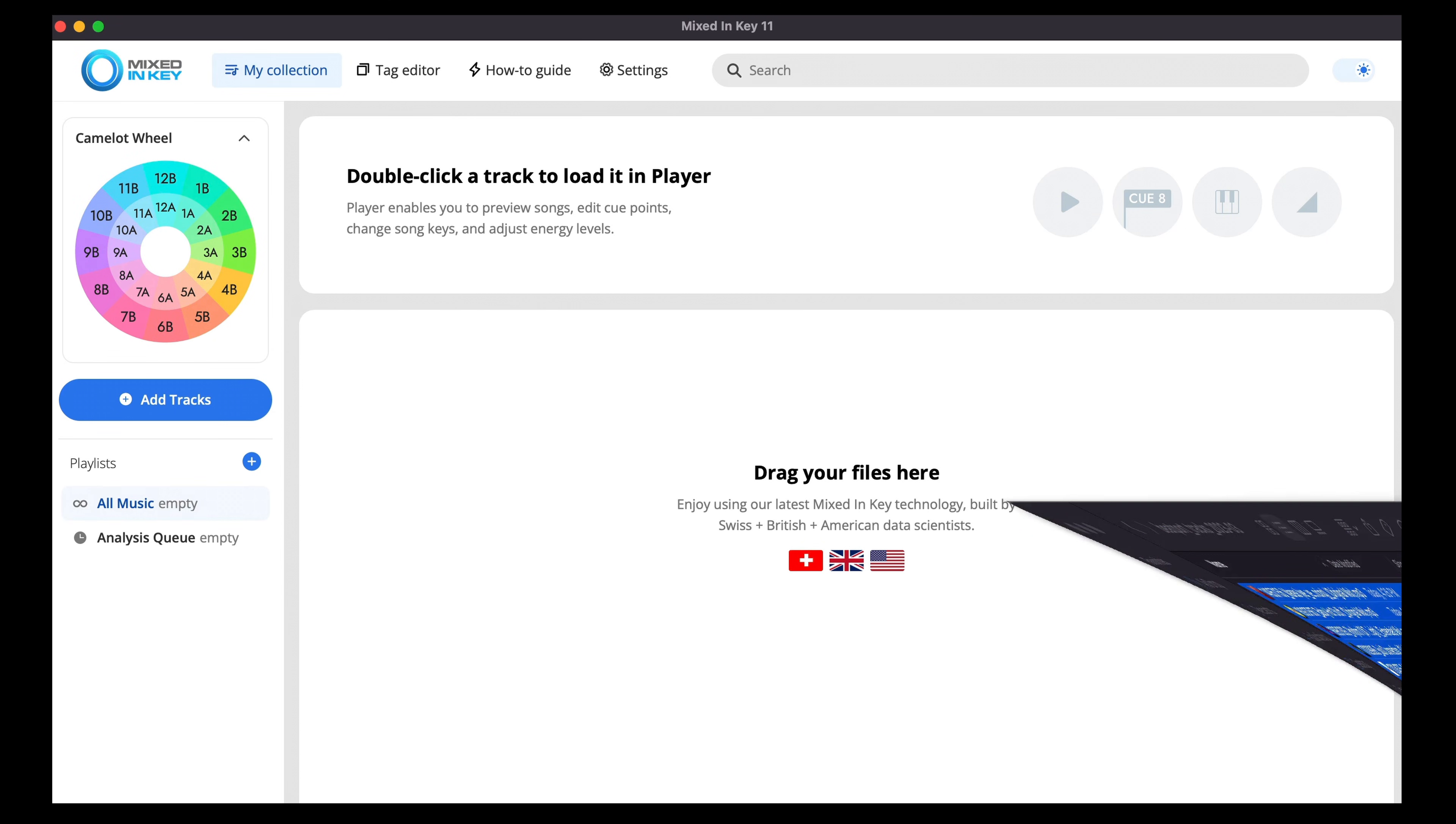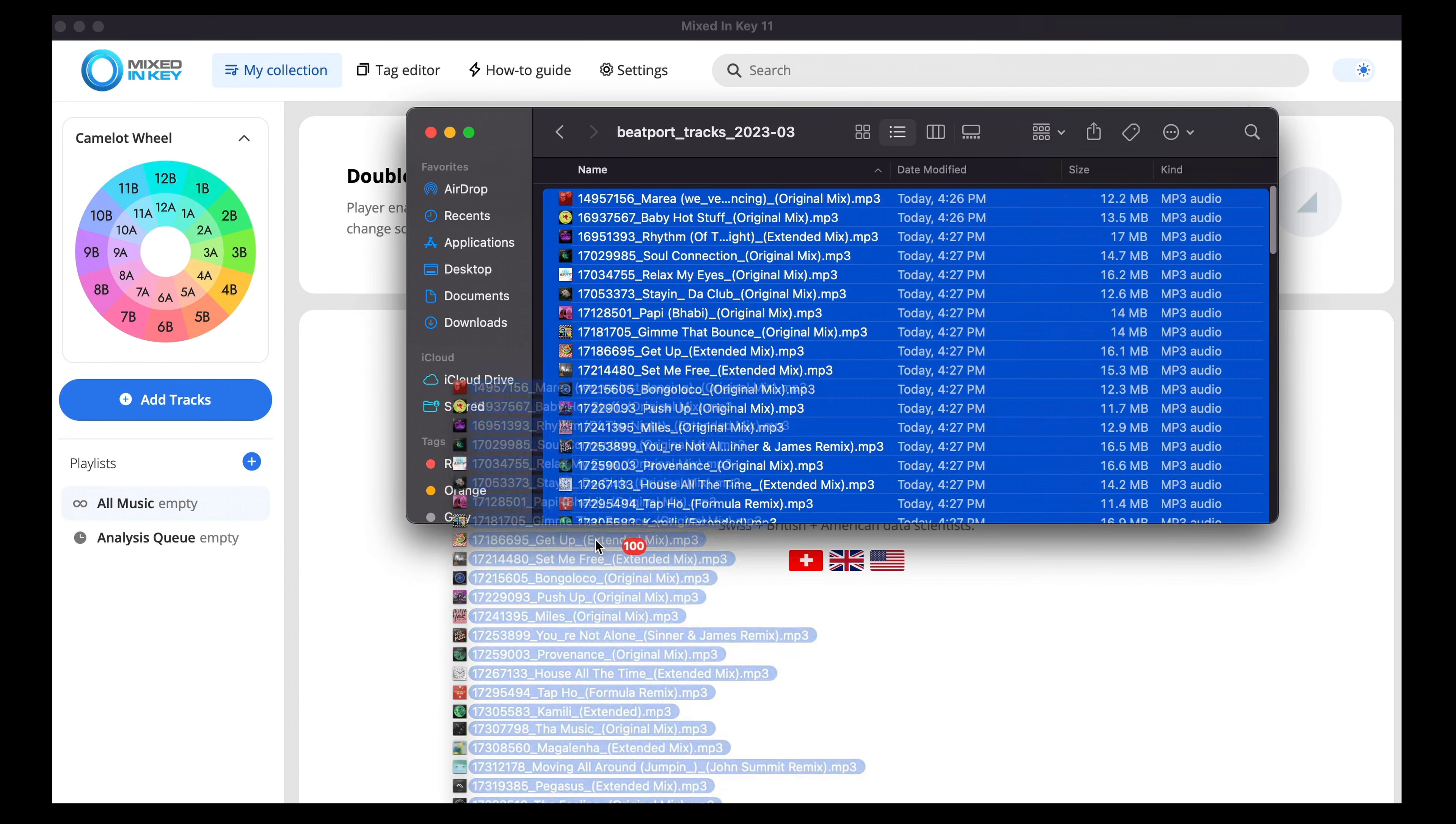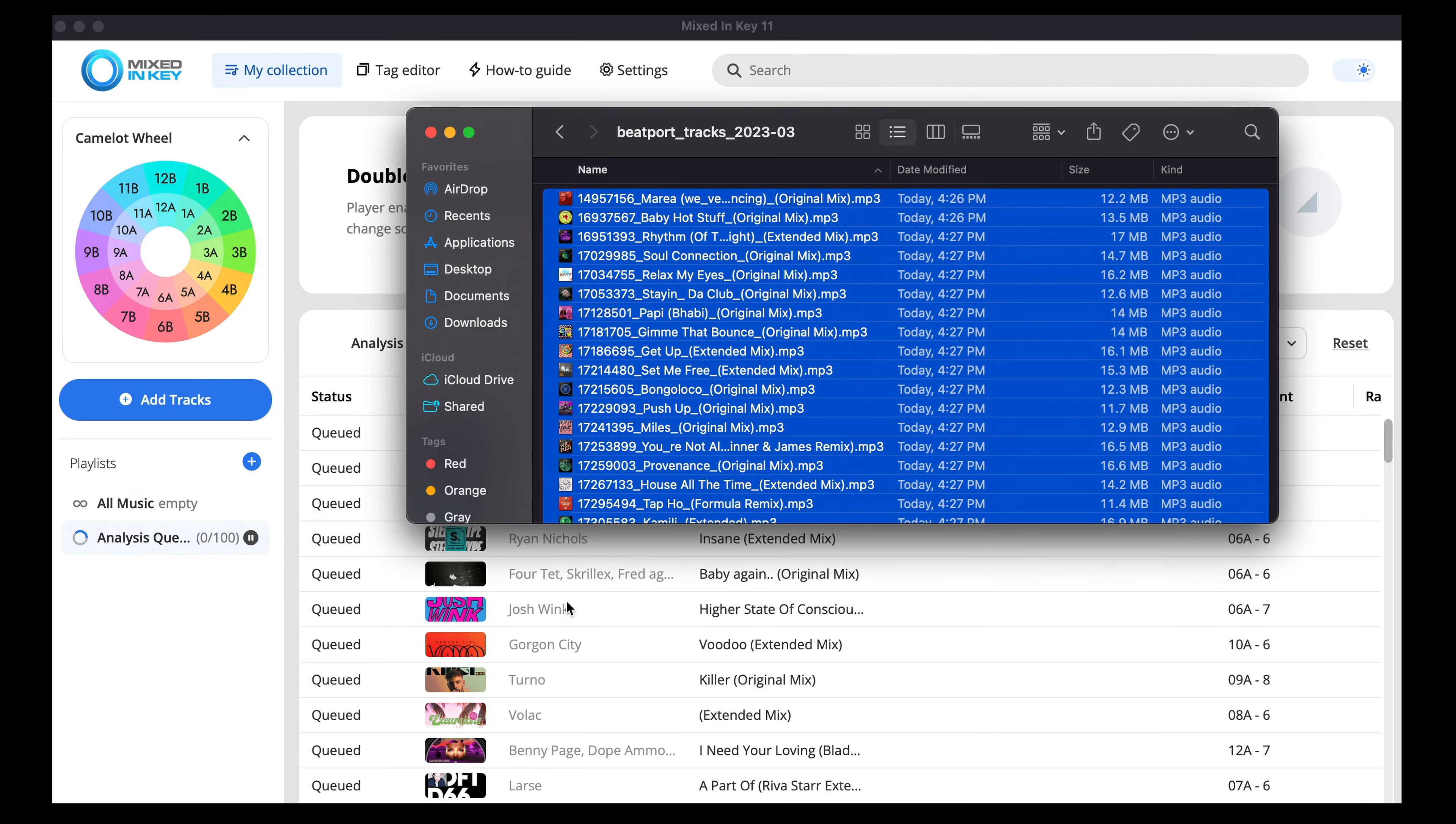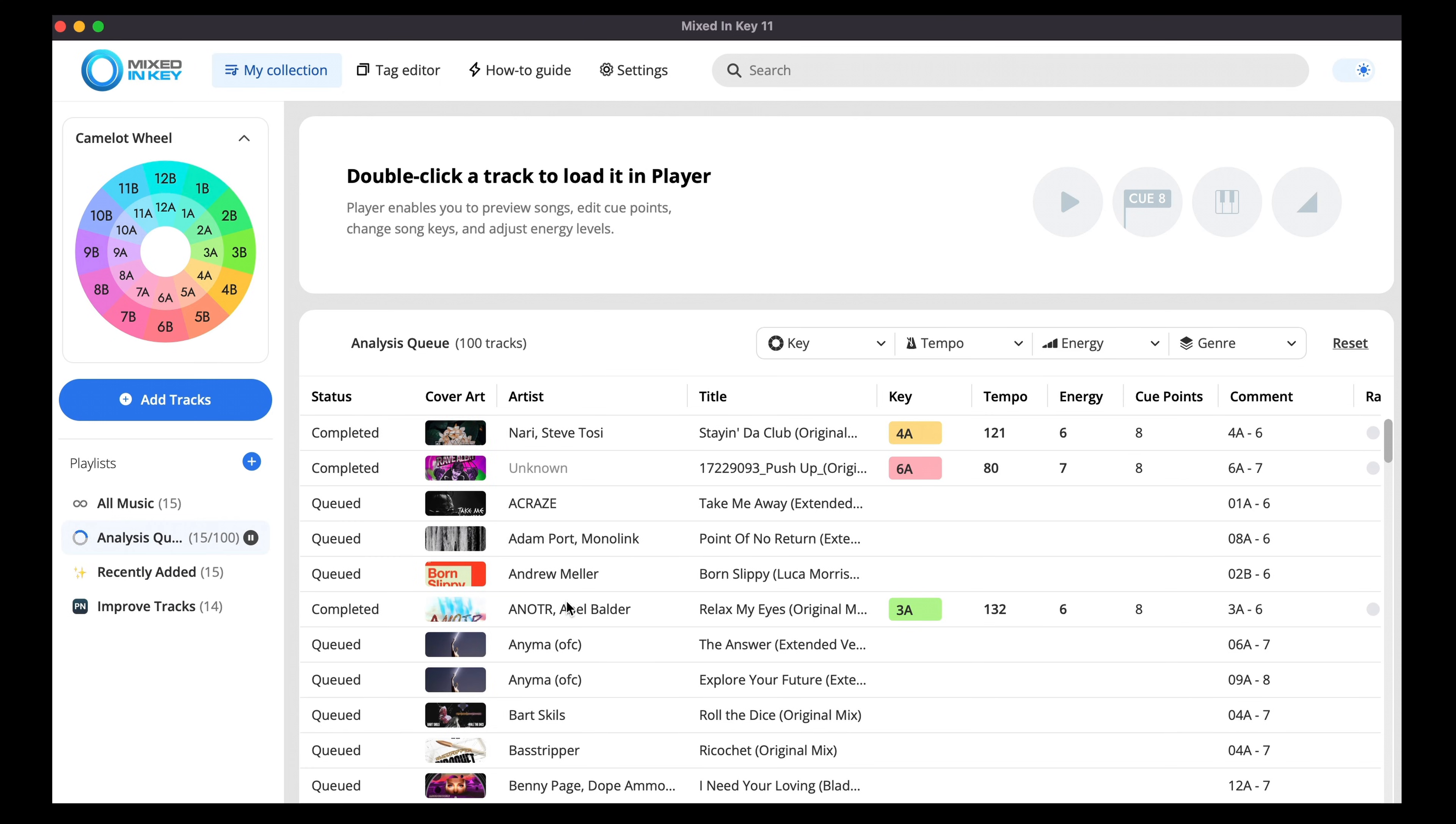We can then drop our music into Mixed in Key and allow it to analyze. Once the analysis is finished,